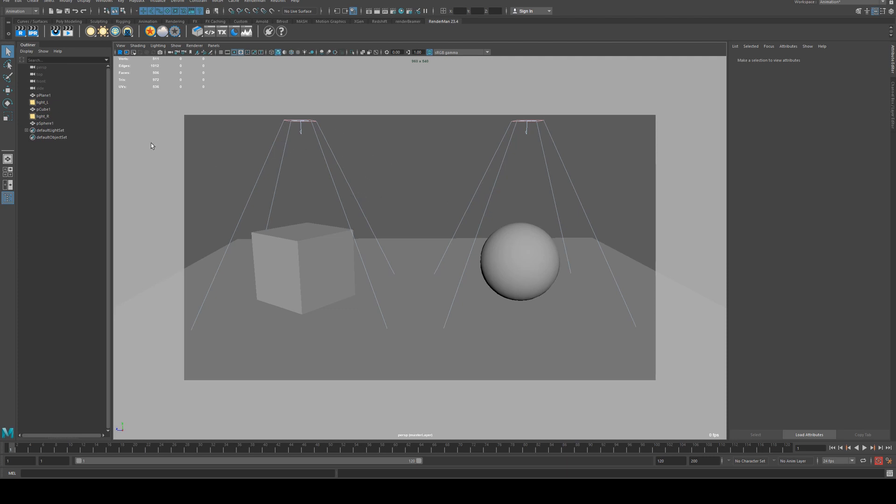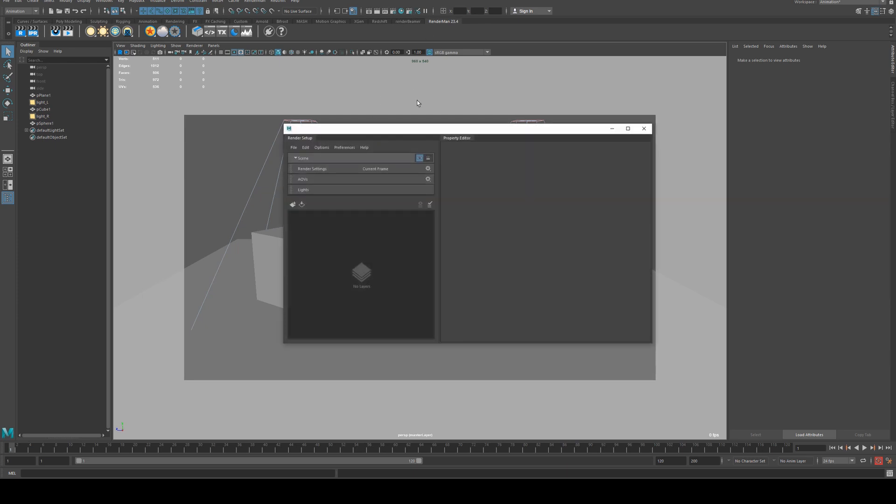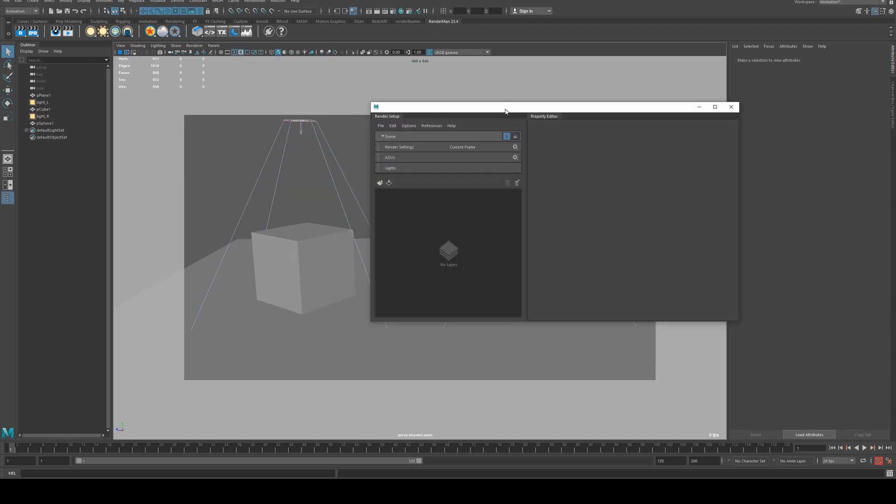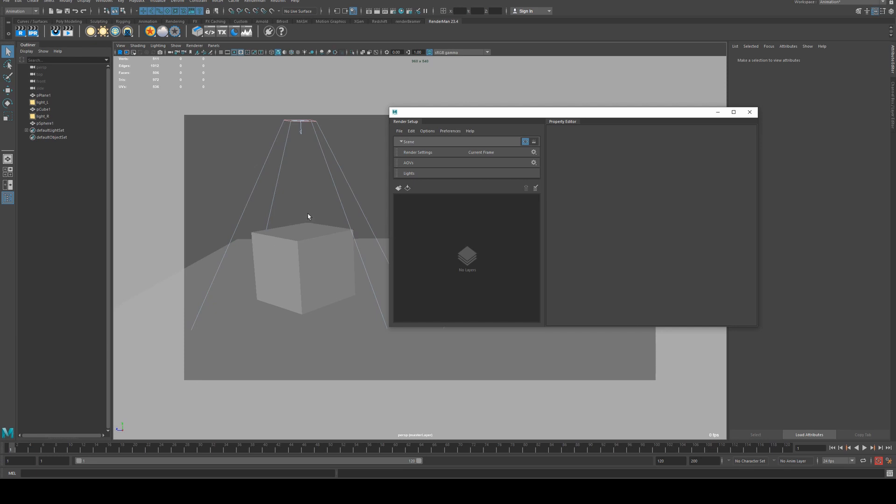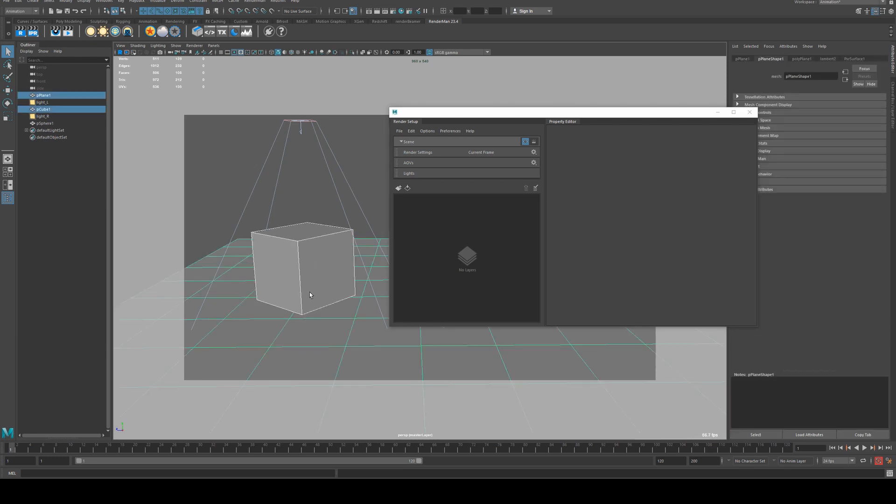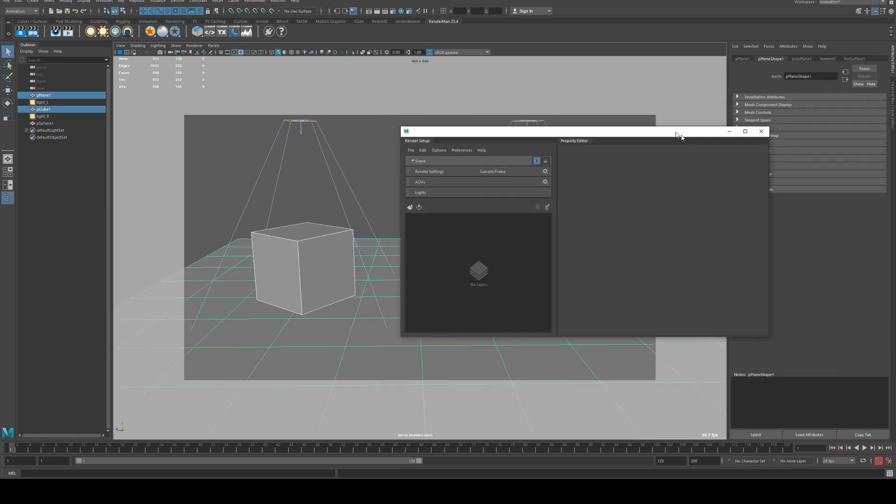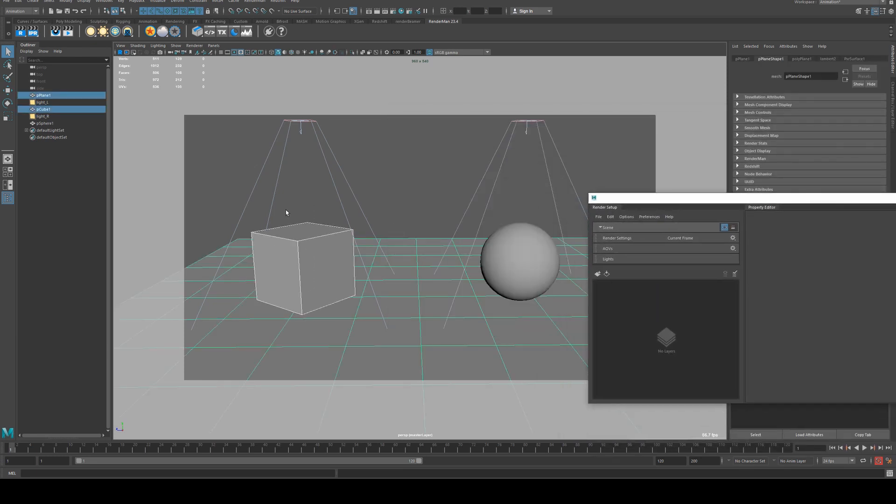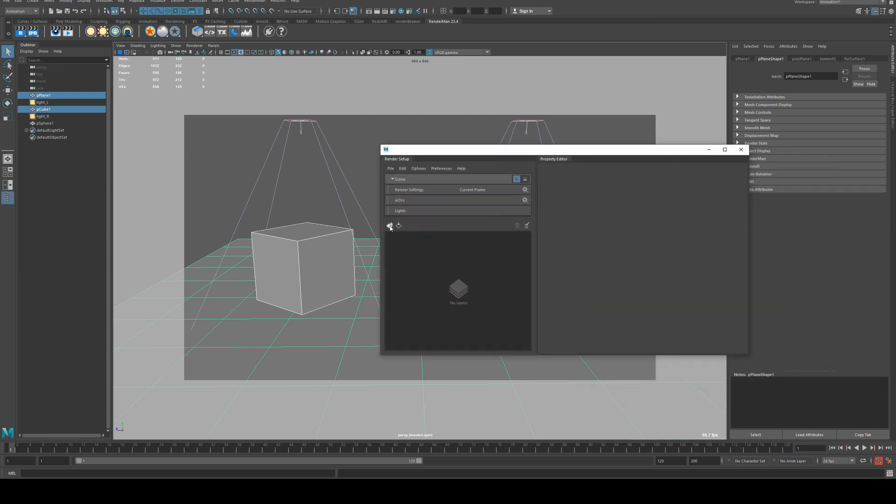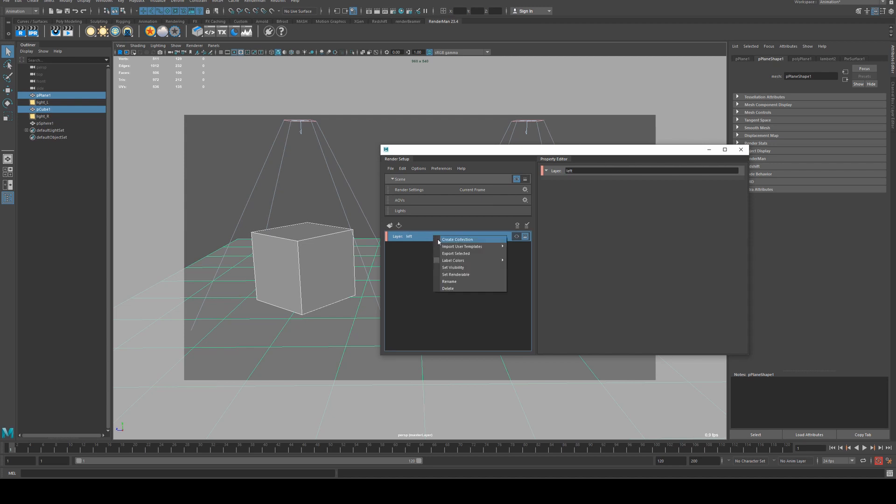We're going to create a render layer by selecting the render layers icon here at the top, and we'll bring in our geometry just for the left hand objects only, so that is going to be our cube and our floor. Then we're going to click the plus icon here and we'll call this layer left and create a new collection.